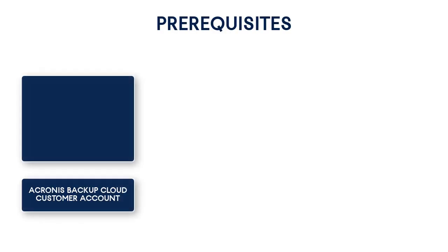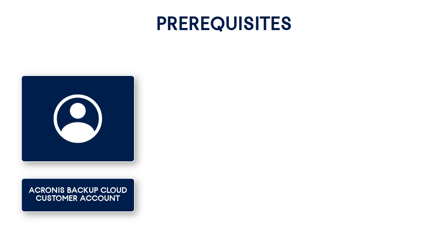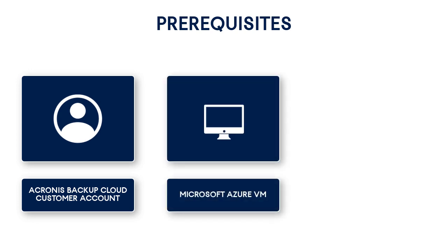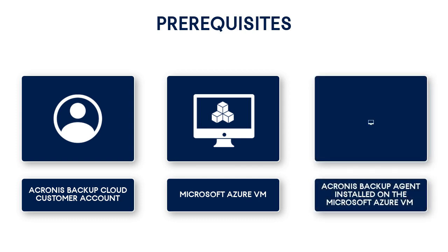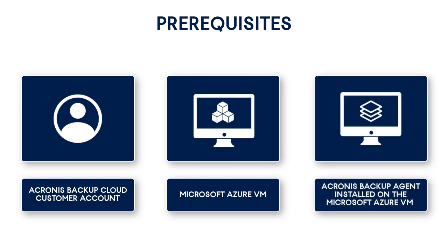We assume that you've already set up a customer account within the Acronis Backup Cloud. Moreover, you've created a virtual machine for your customer within the Microsoft Azure Cloud, and you've installed the Acronis Backup Agent on it.